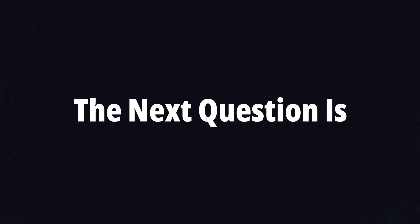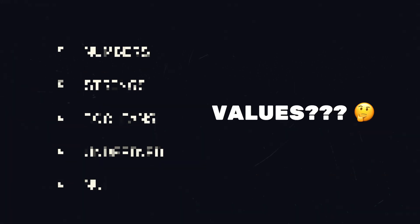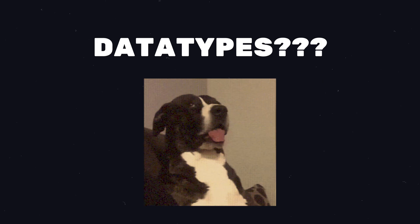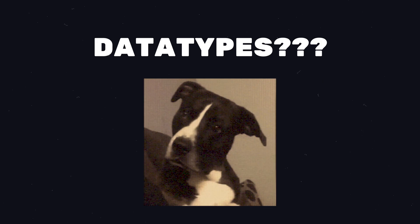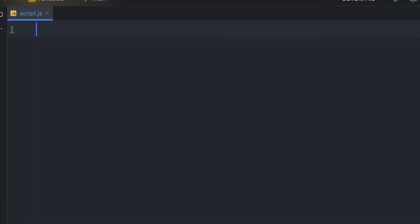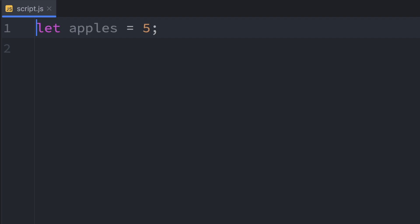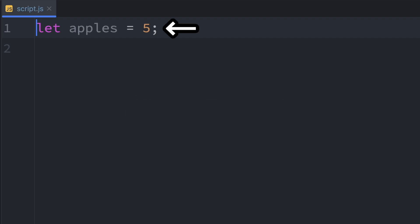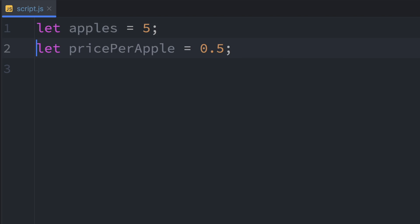The next question is, what kind of values exist in JavaScript? That's where data types come in. First up are numbers. JavaScript uses one data type for all kinds of numbers, whether they're whole numbers or decimals. Here's a quick example.